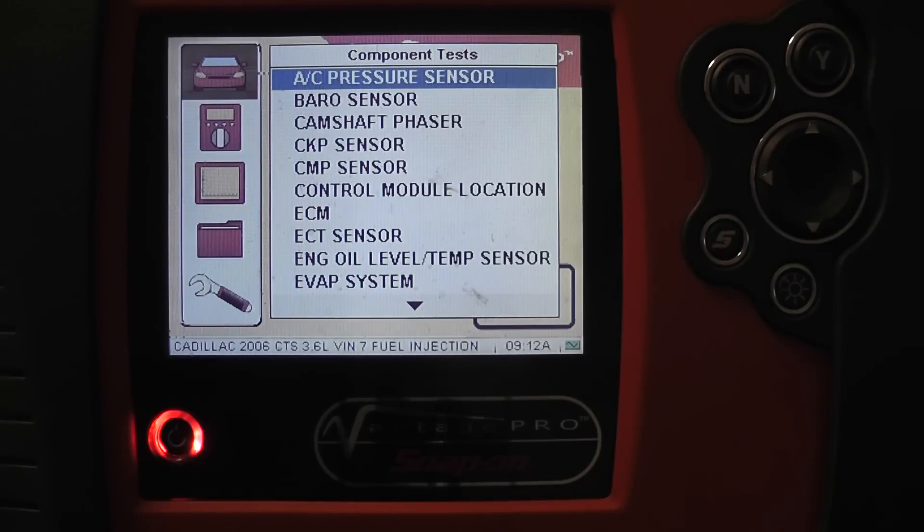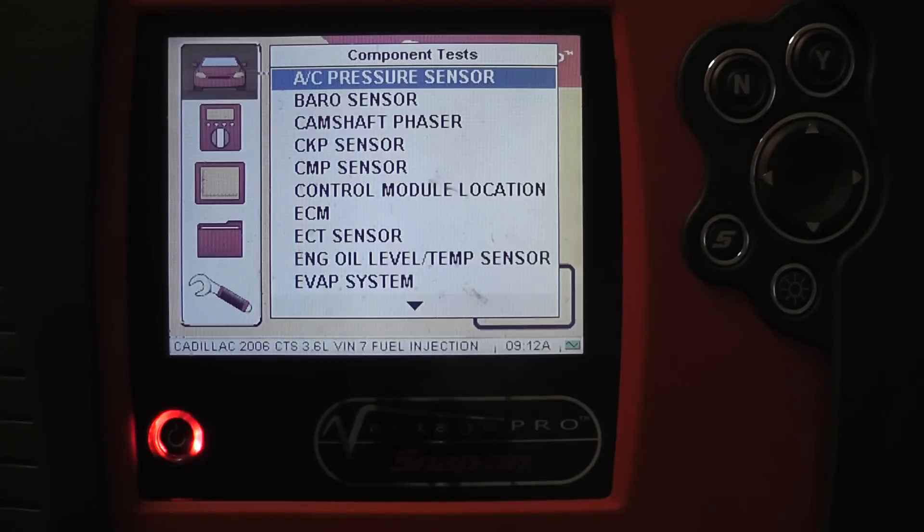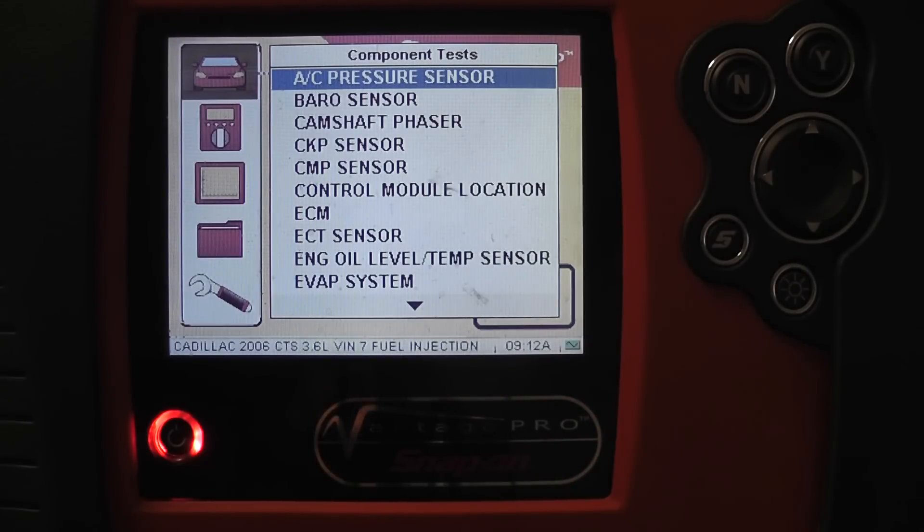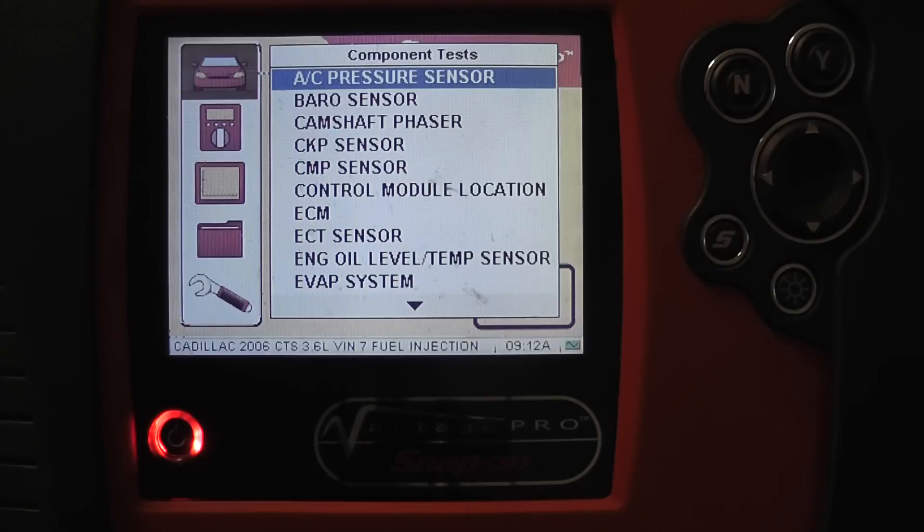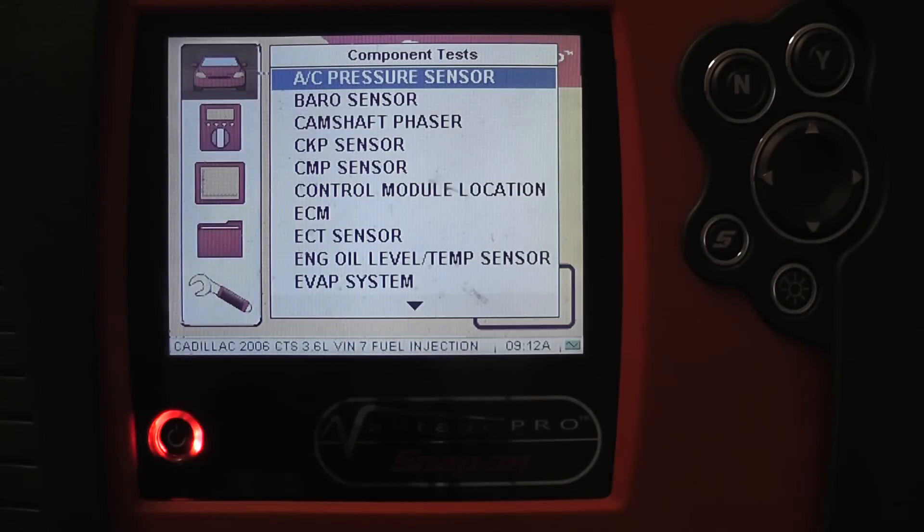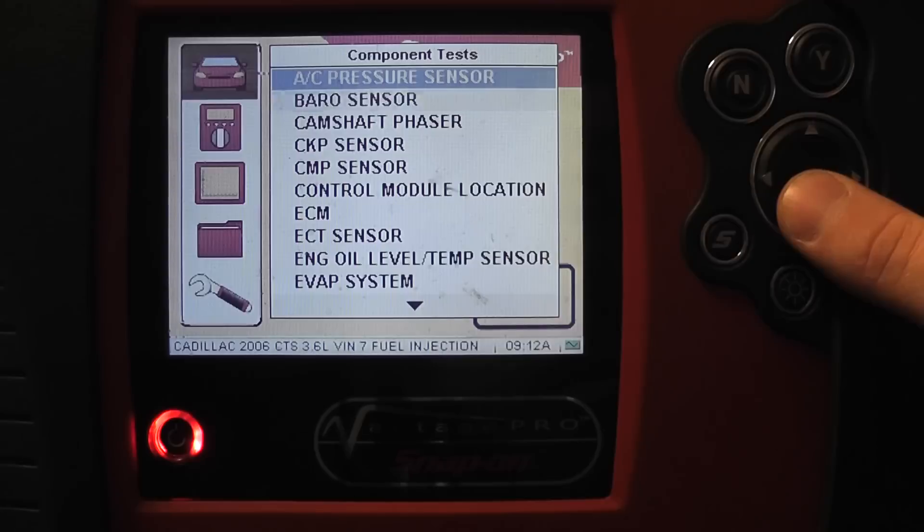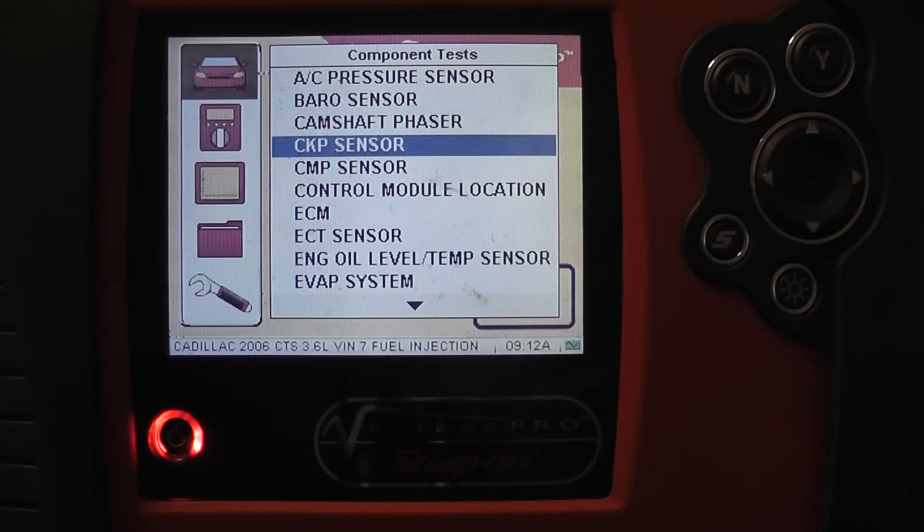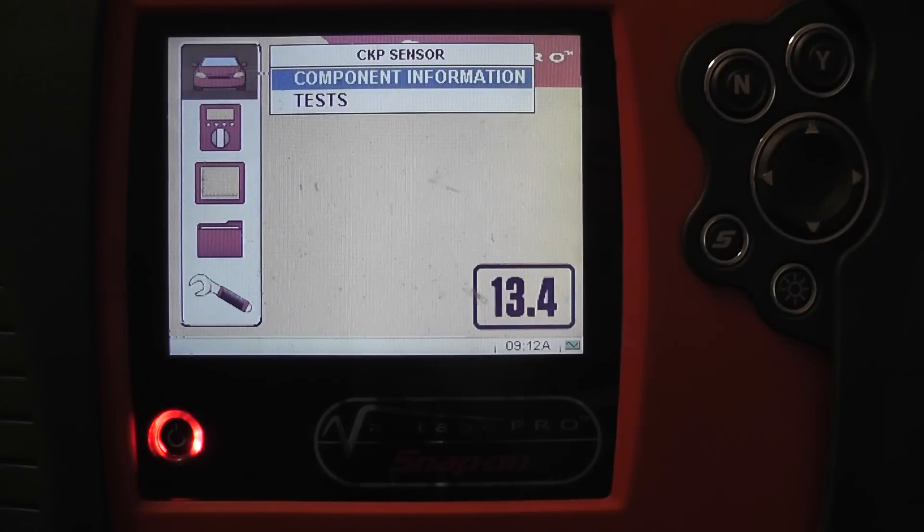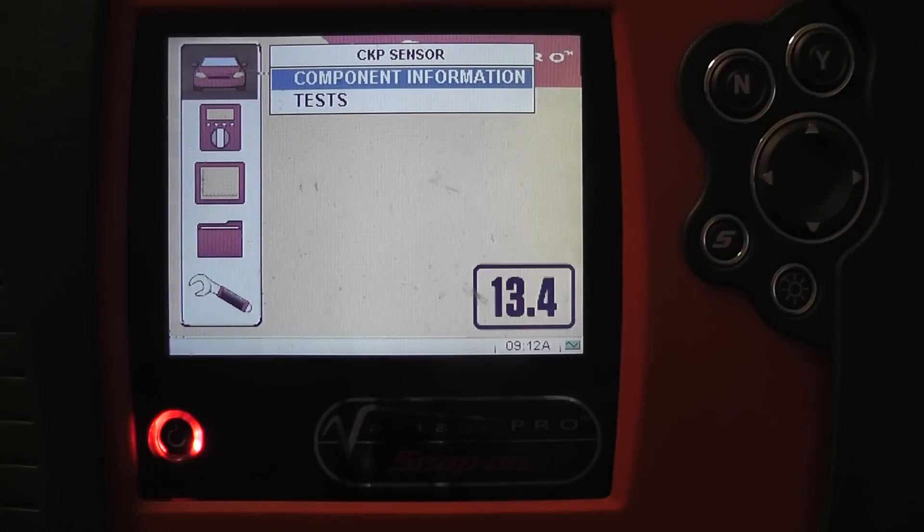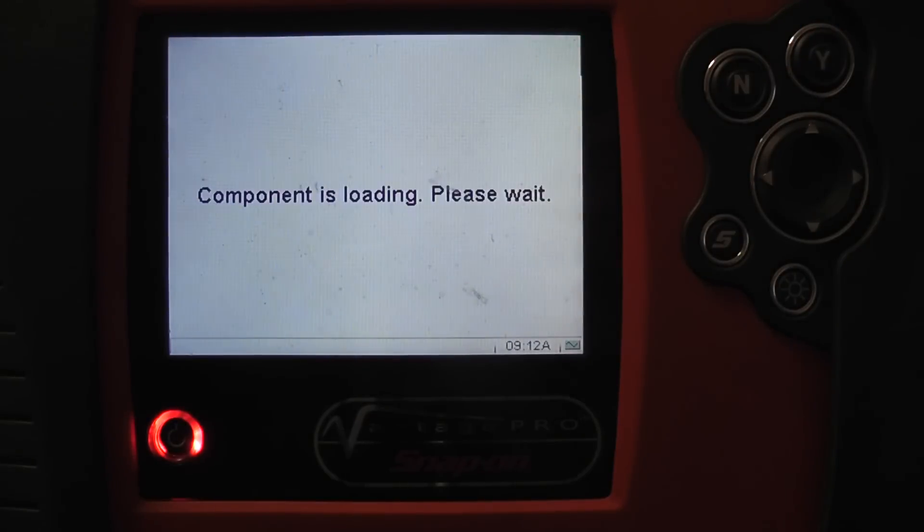It wasn't the Vantage Pro at the time, it was called a Vantage. They're not cheap, but the amount of information that's in this tool is unbelievable. We are looking at a list of components on this 2006 Cadillac CTS 3.6 VIN 7 engine. This is unique to this vehicle year, make, model, engine size.